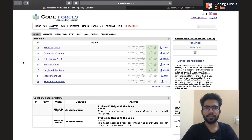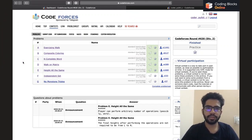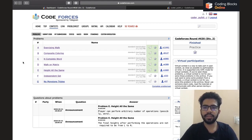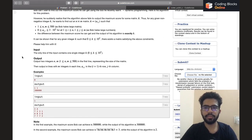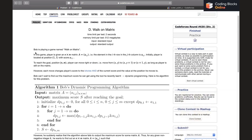Hi everybody, my name is Pulkit Chabda and in this video we'll be discussing Problem D of Codeforces Round 630 Div 2. The name of the problem is 'Walk on Matrix', so without wasting any time let's get to the problem.